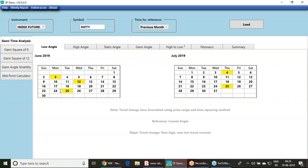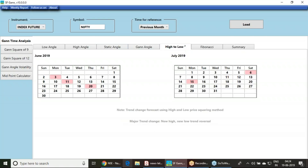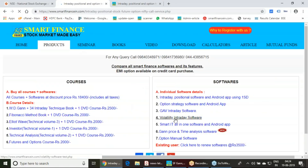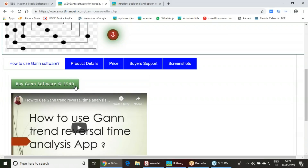Keep watching this video, and if you like it, please give it a like and share it with your friends. Watch whether this trend reversal date works tomorrow or not. If you want to procure this software, visit our website, go to the product link, and you will get the GAN price time analysis software. This software costs 3,540 including taxes and works on Android devices as well as your computer. Thank you very much.